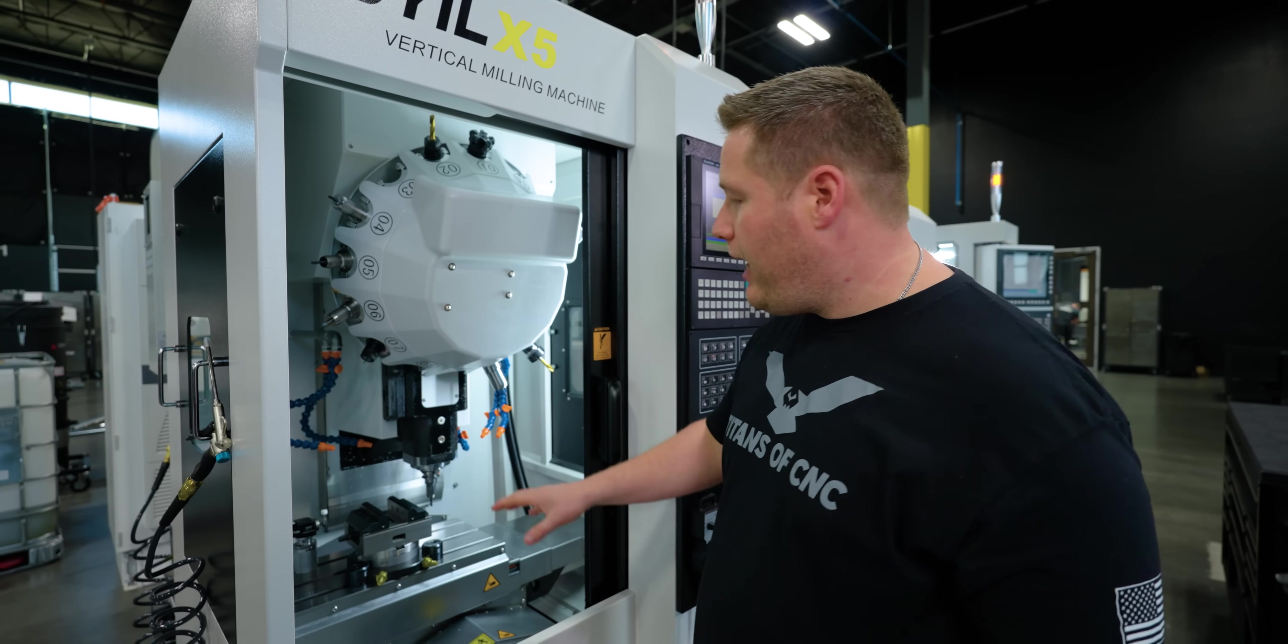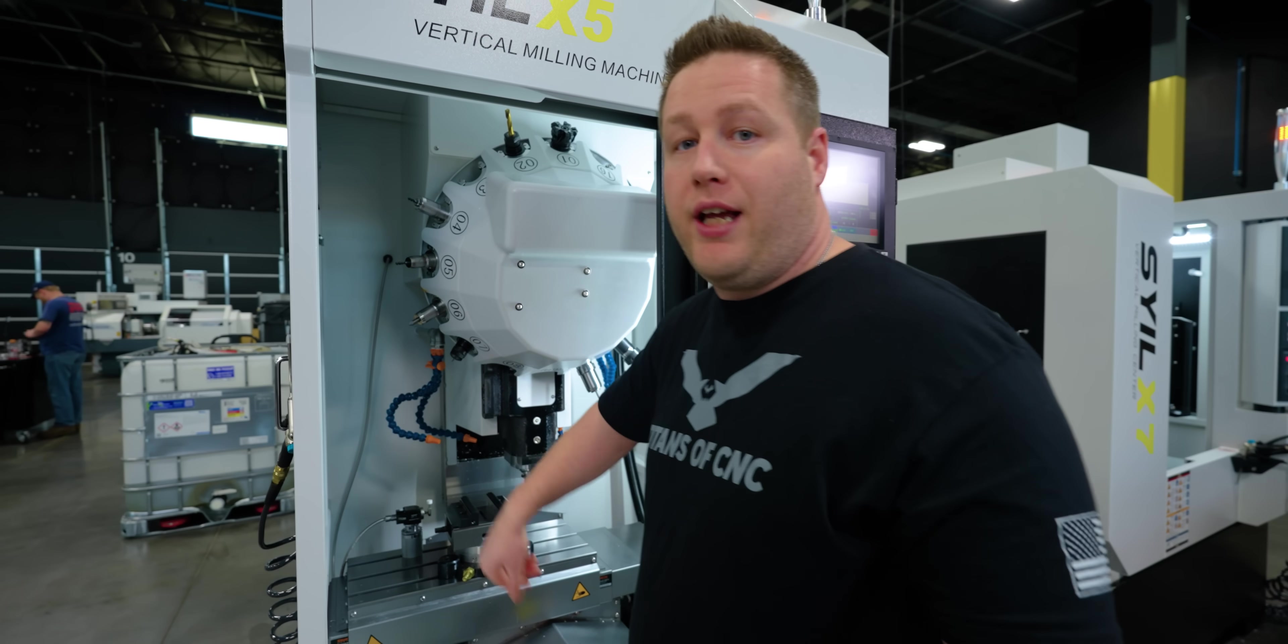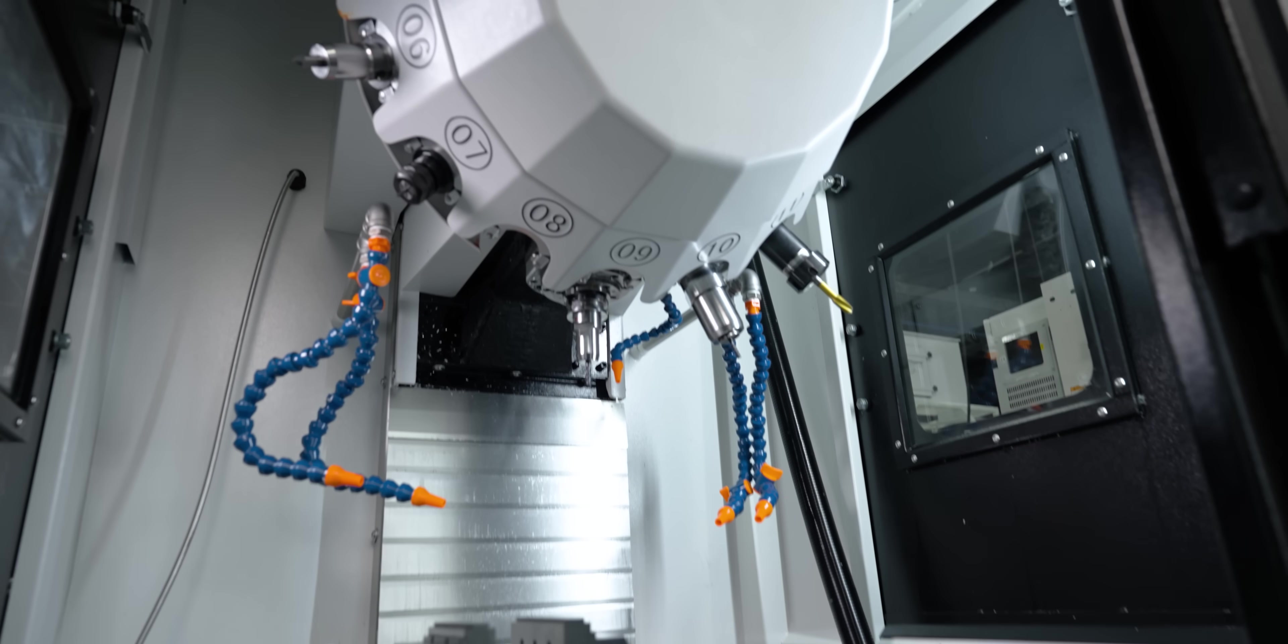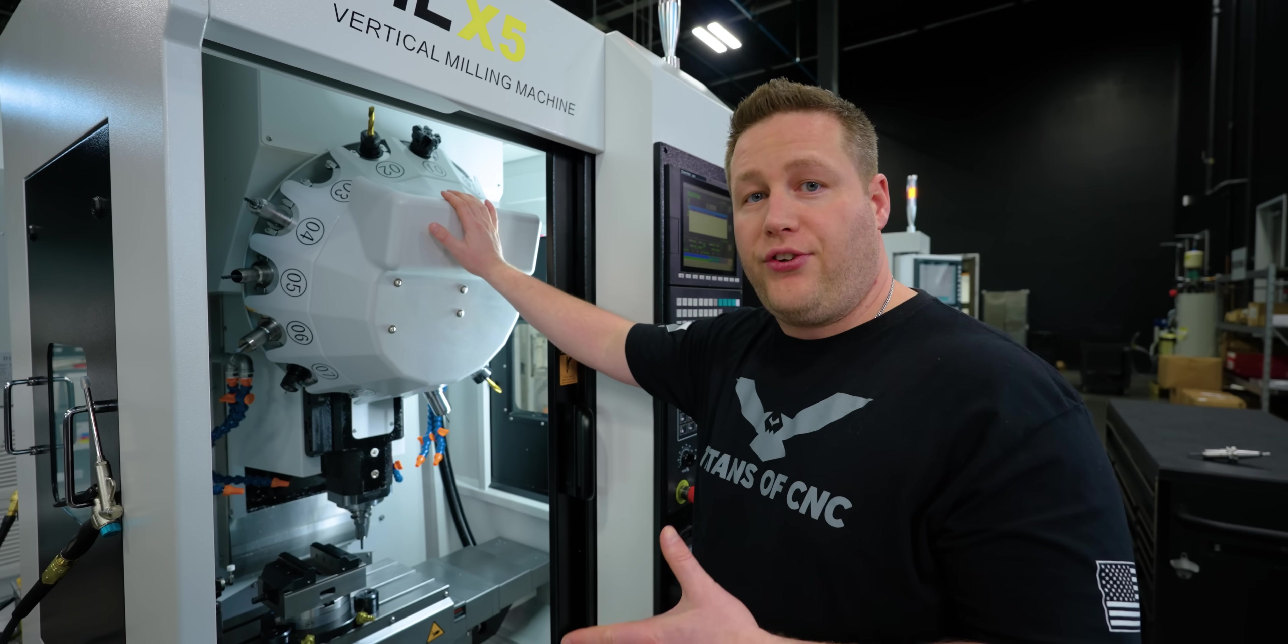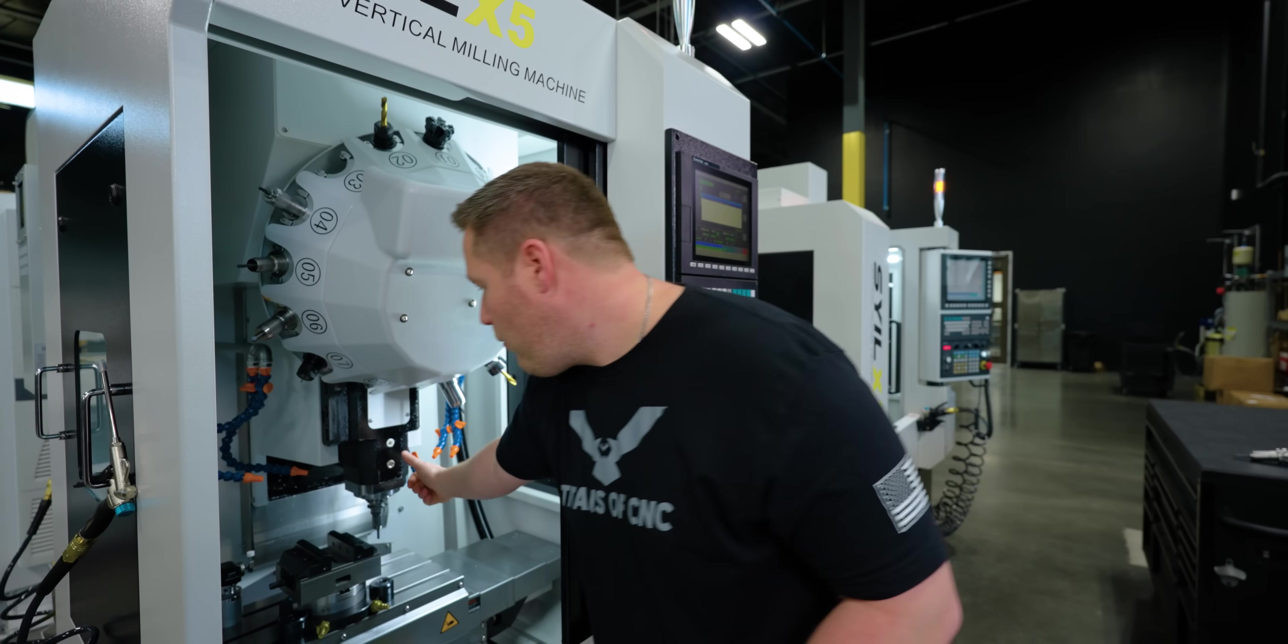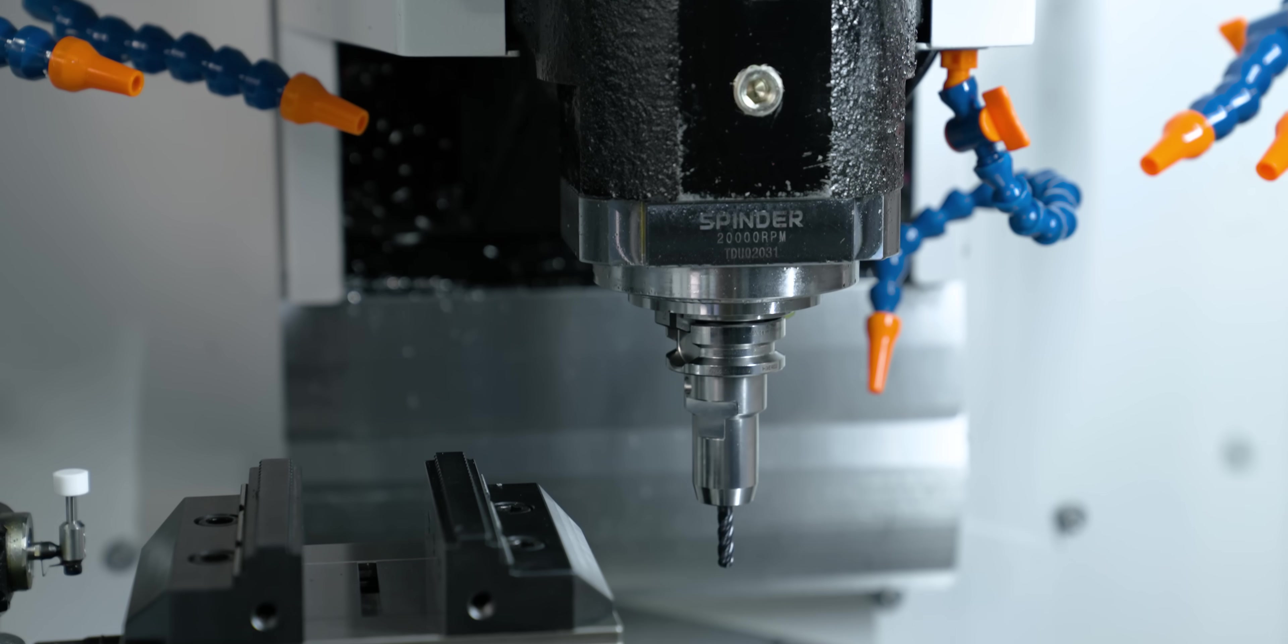Now this machine has a 20,000 RPM spindle that is direct drive as well as a bonnet style ATC. So this is a 16 tool tool changer.